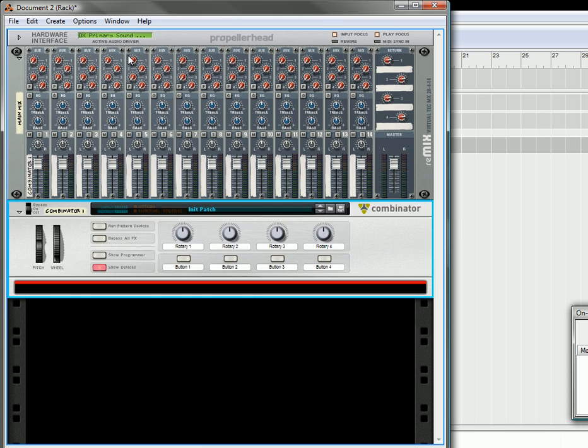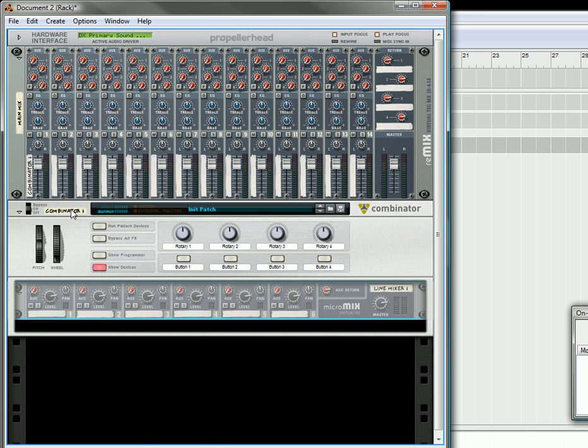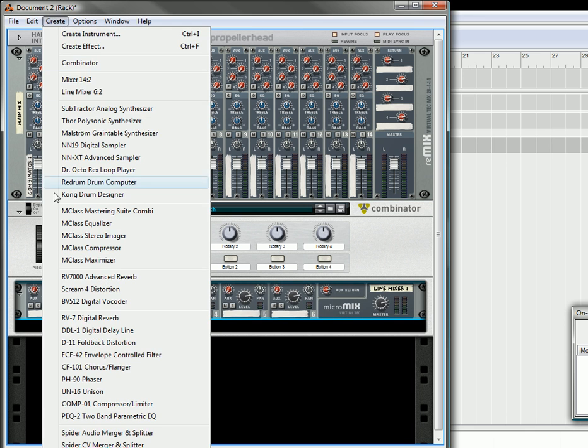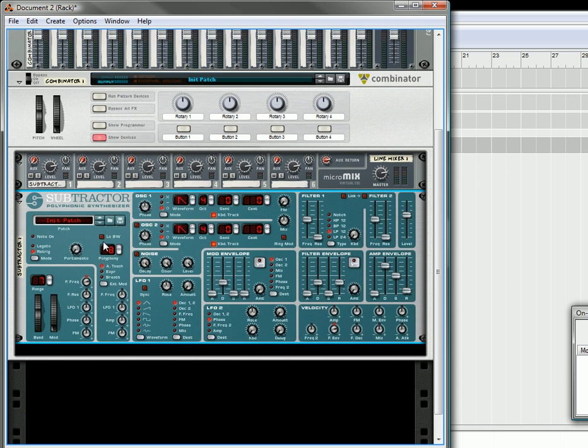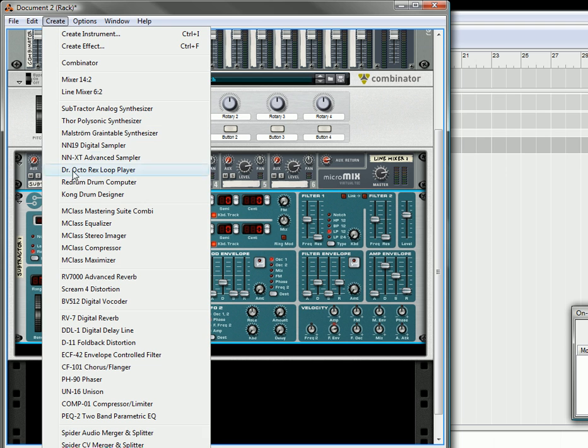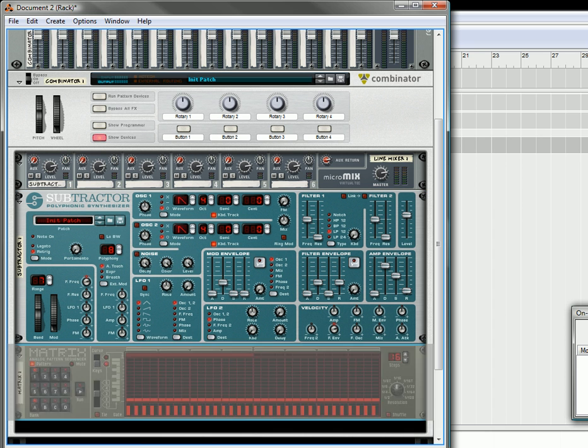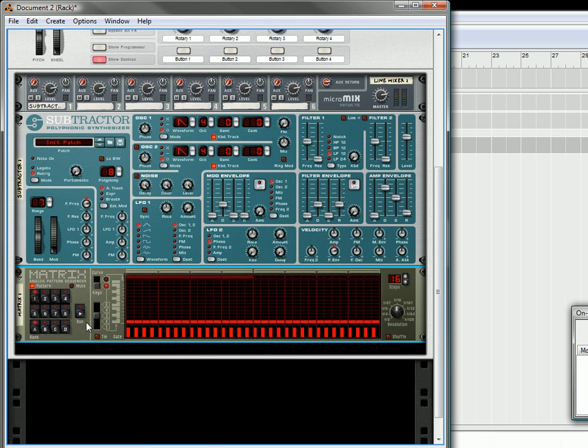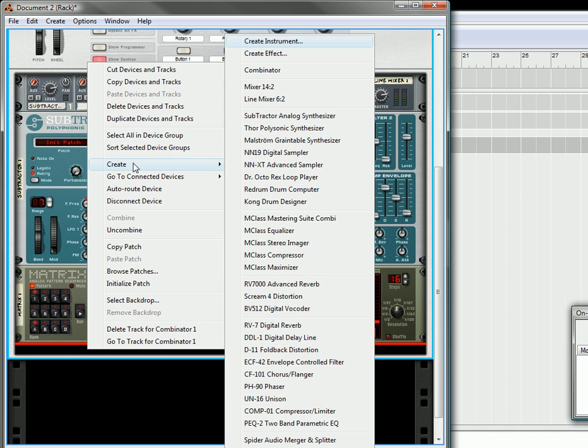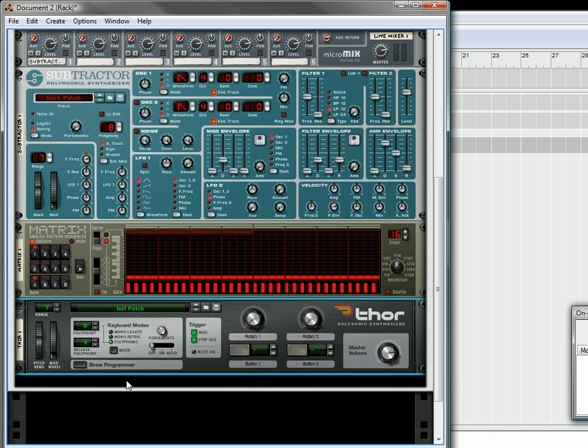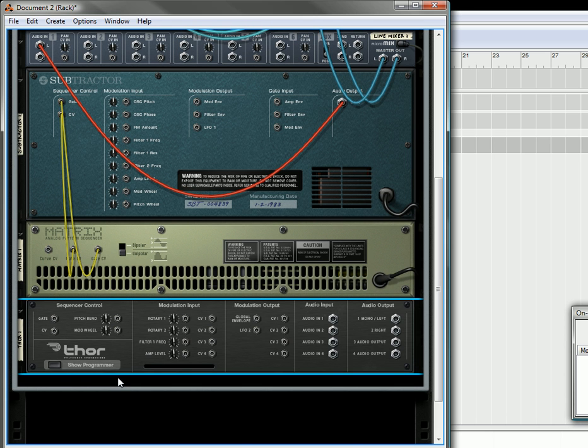First thing we're going to do is create a combinator. Underneath the combinator, we are going to create a 6-2 mixer. Under that, we are going to create a subtractor. And then under that, we're going to create a matrix and we're also going to create a Thor.